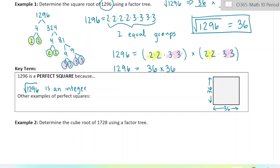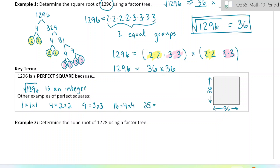We can also arrange 1296 objects into a square that is 36 objects wide and 36 objects long. Other examples of perfect squares: 1 (since 1 is 1×1), 4 (since 4 is 2×2), 9 (since 9 is 3×3), 16 (which is 4×4). There are no perfect squares between these numbers. Continuing: 25, 36, 49, 64, 81 — those are all perfect squares as well.